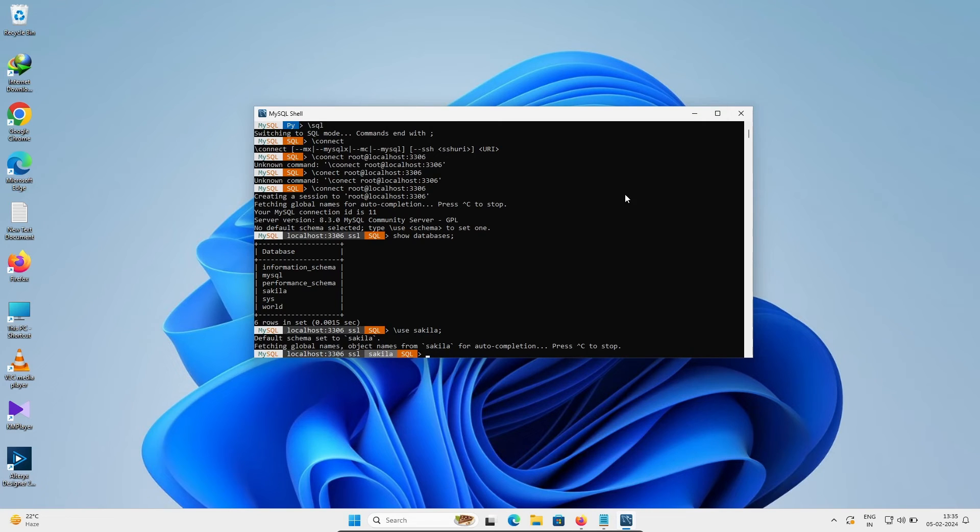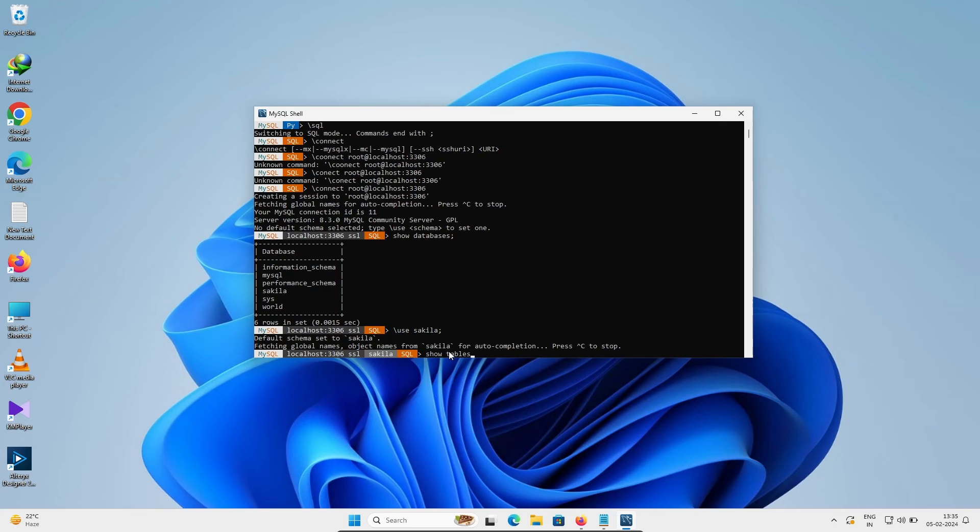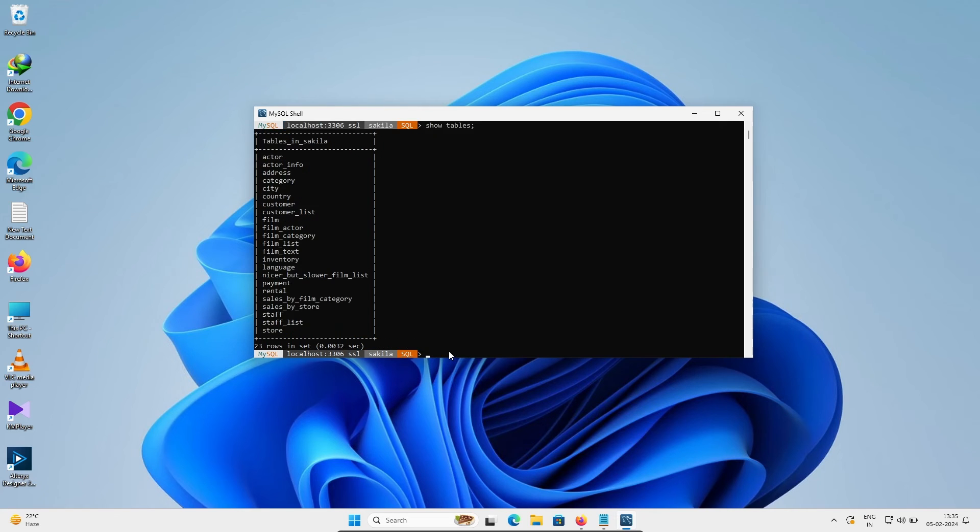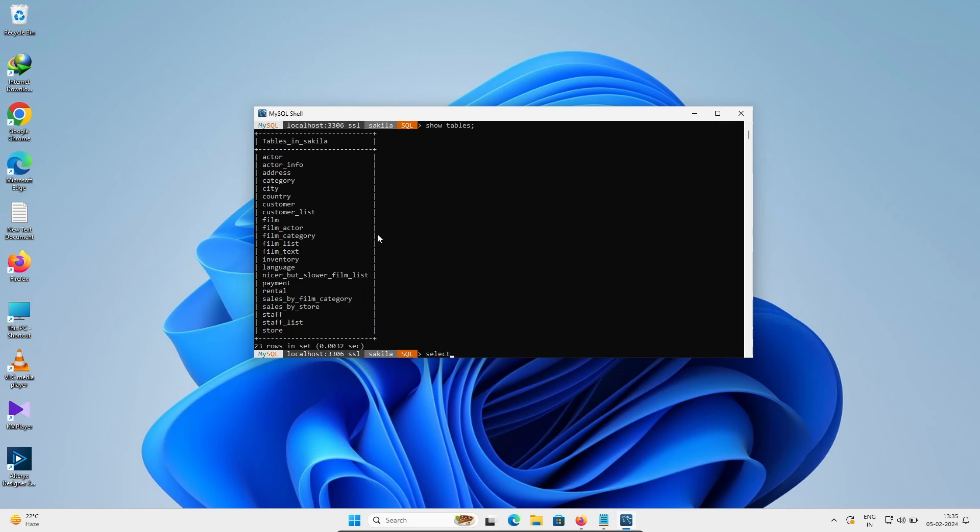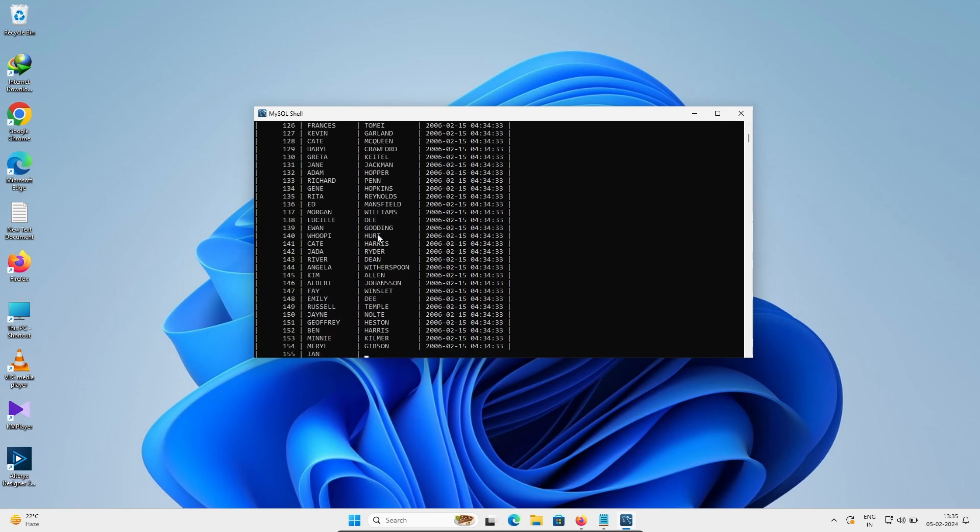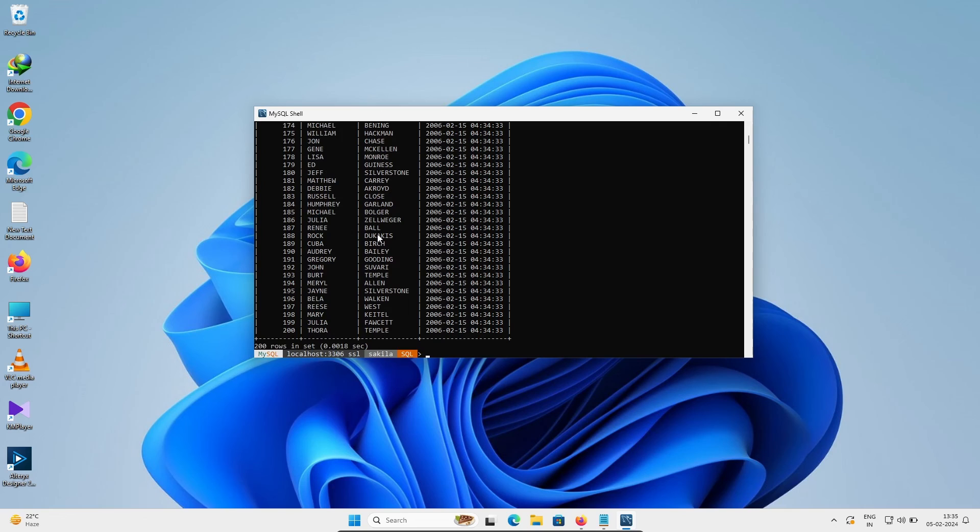Now I'm going to use 'show tables' command. All these tables are present inside sakila. Now if you want to display the records of actor, you can write the query 'select star from actor'. This is displaying the records of actor.